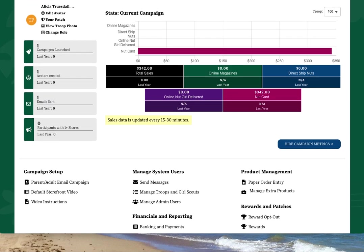After setting up your troop admin access, each subsequent time you log in, you will land on the troop dashboard.